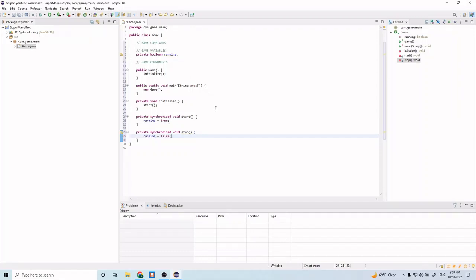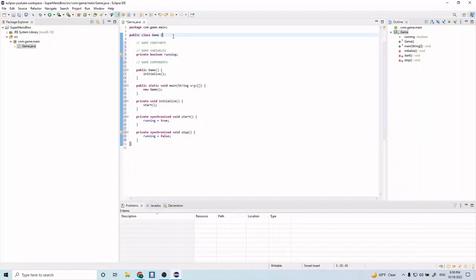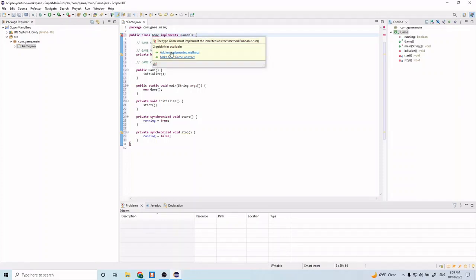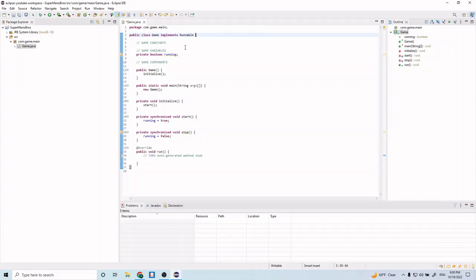This is the basic outline of a game. Now we're going to go into making this game spawn a thread and we'll be running our main game loop in that thread. To do that we need to have our class implement Runnable. We have an error here and it tells us to add unimplemented methods, so go ahead and click that. That generates this run method.